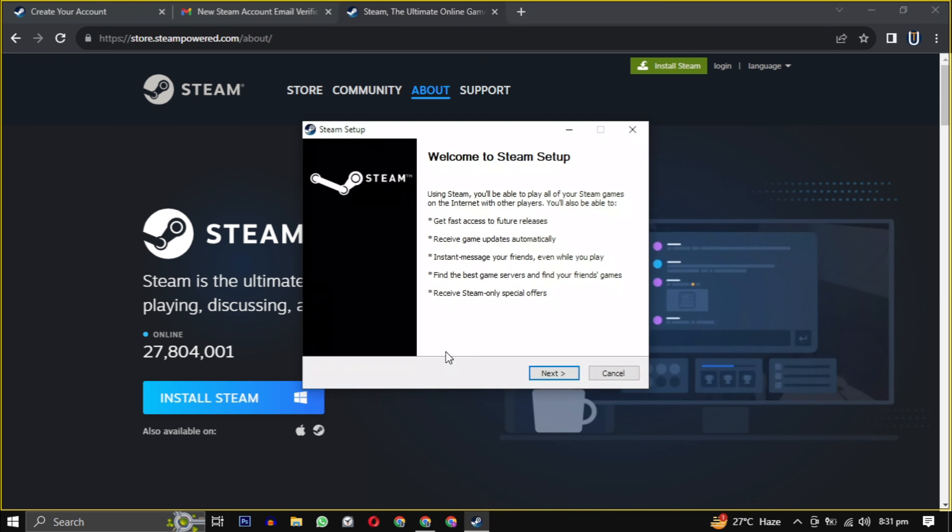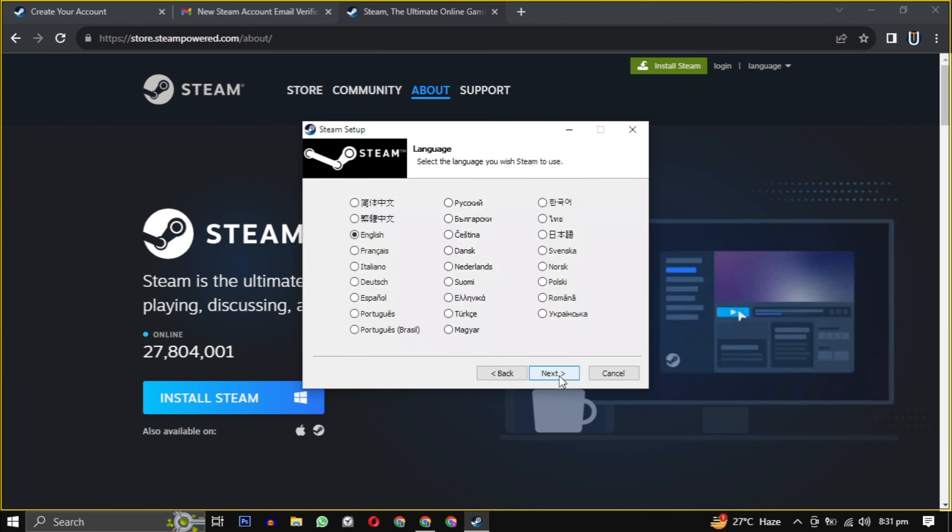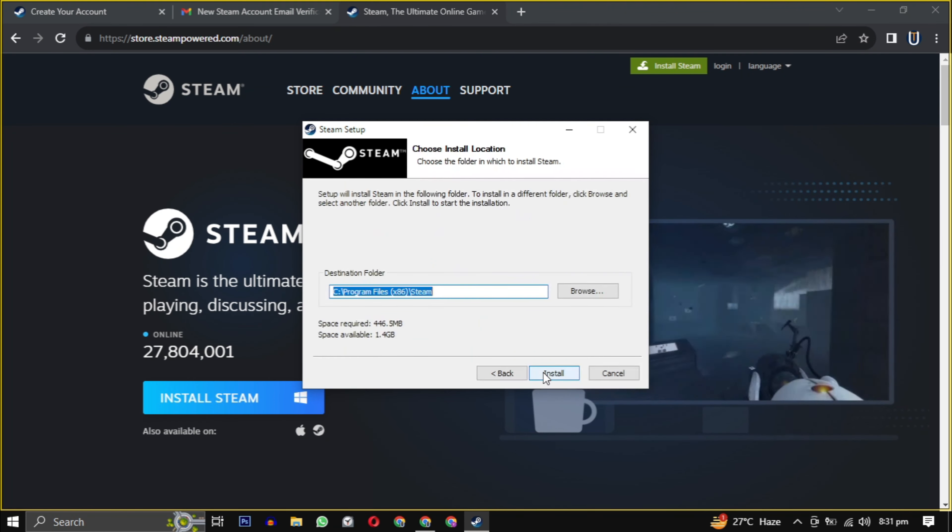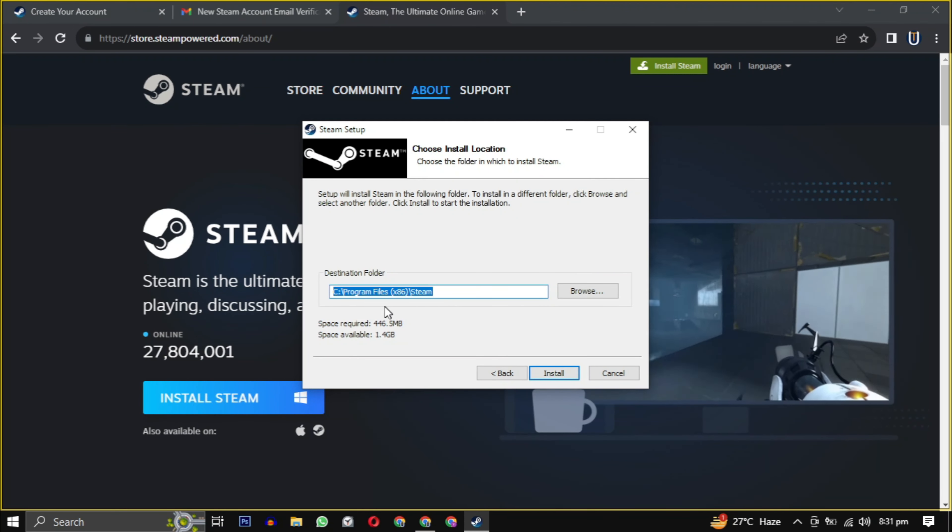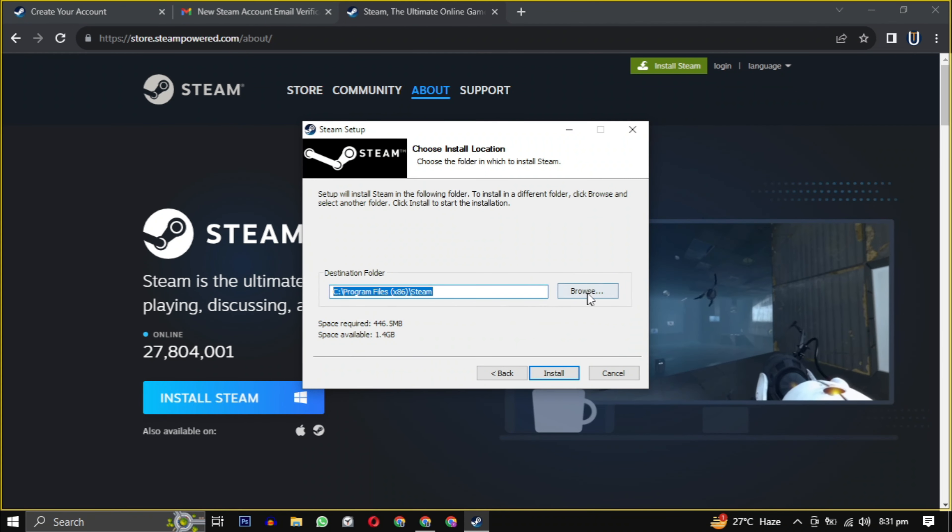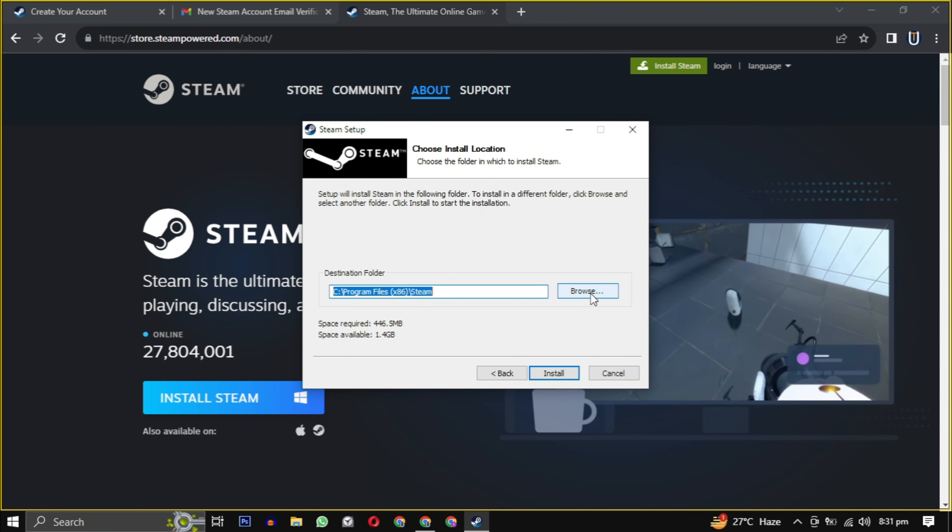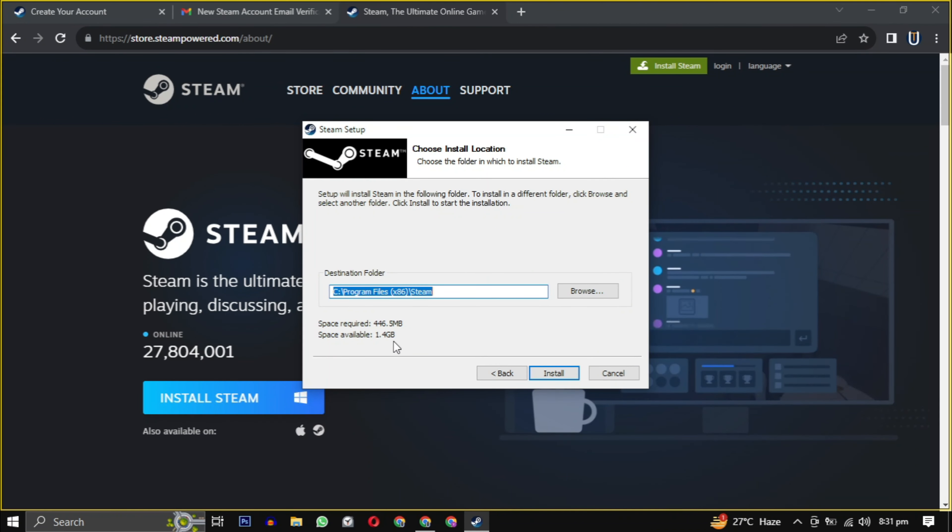Click on next and then select your language. If you want to change the location, click on browse. Choose the location where you want to install the software, ensuring it has the required amount of space mentioned here.